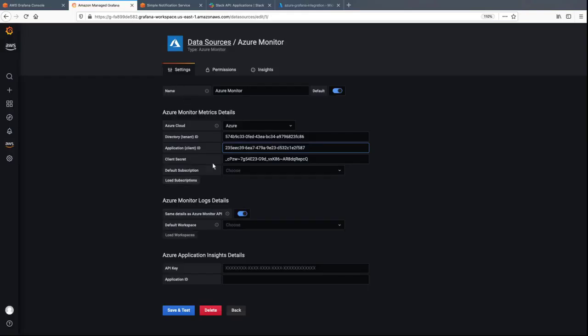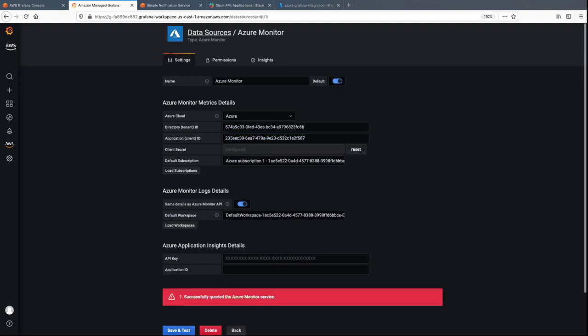Next, we'll load the subscription and then save and test the data source. A message confirms that we successfully queried the Azure Monitor service.